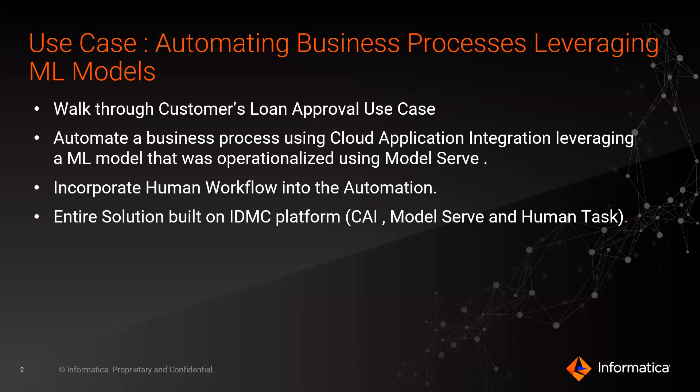The solution that we are presenting today was built using Informatica's IDMC platform. We're leveraging cloud application integration, model serve, and human task services of our IDMC platform.